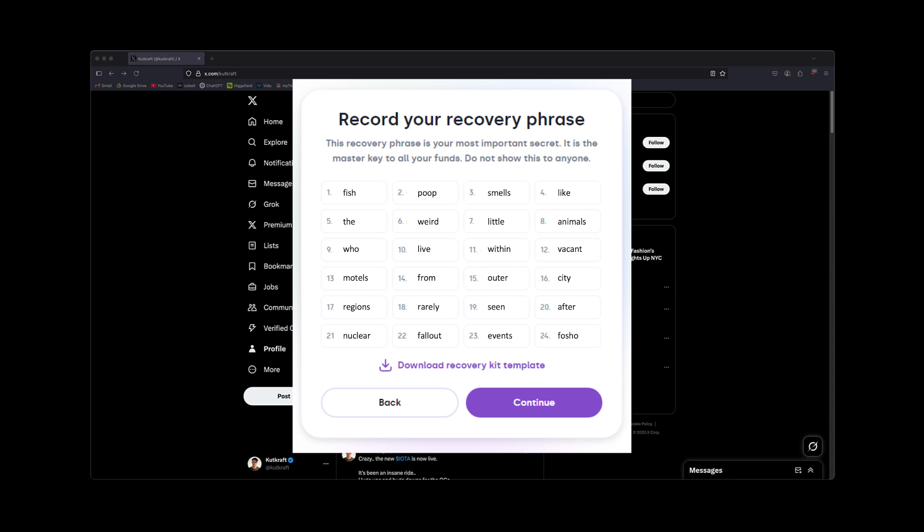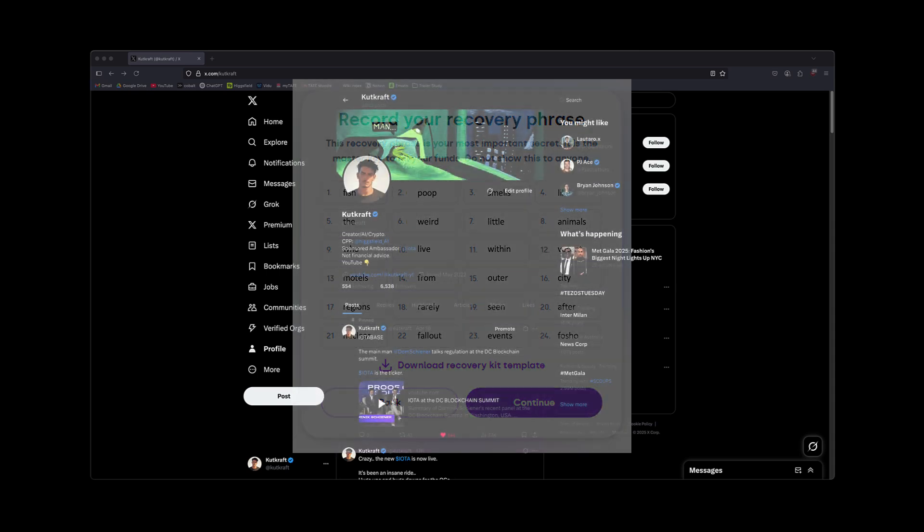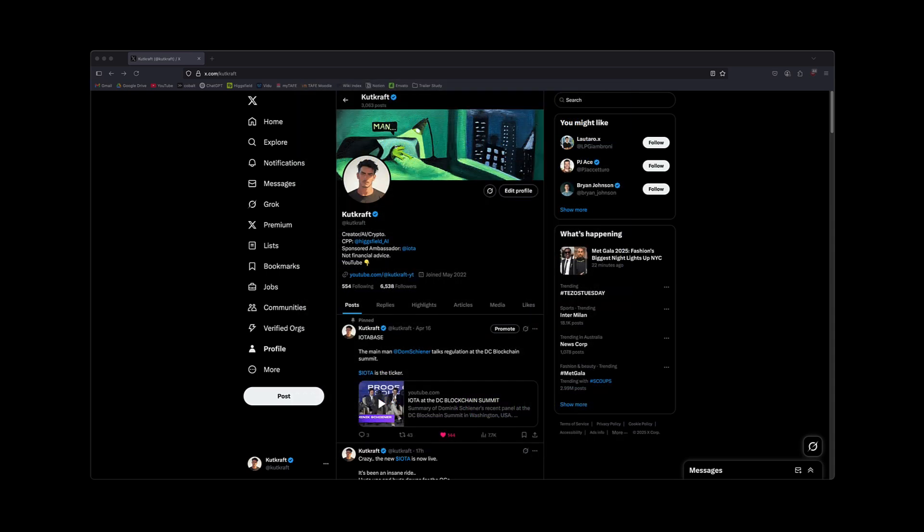In previous walkthroughs, I've emphasized the importance of writing this down on a piece of paper or something else and keeping it offline. And if you haven't done that, there are still ways of recovering it using the Firefly or Bloom wallets. But today's episode isn't about how to recover your 24-word phrase, it's simply how to bring your IOTA onto the rebase network using your 24-word phrase.